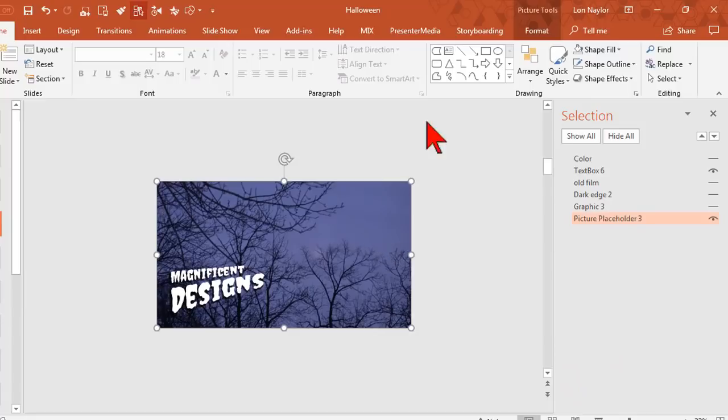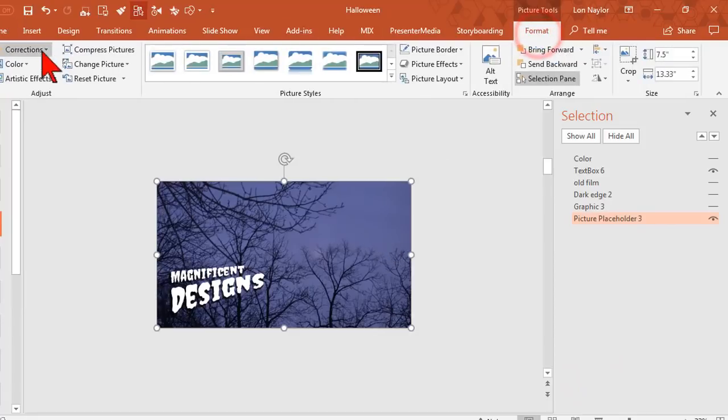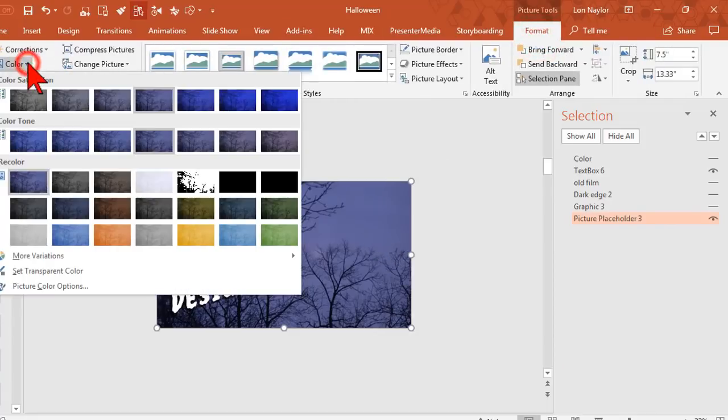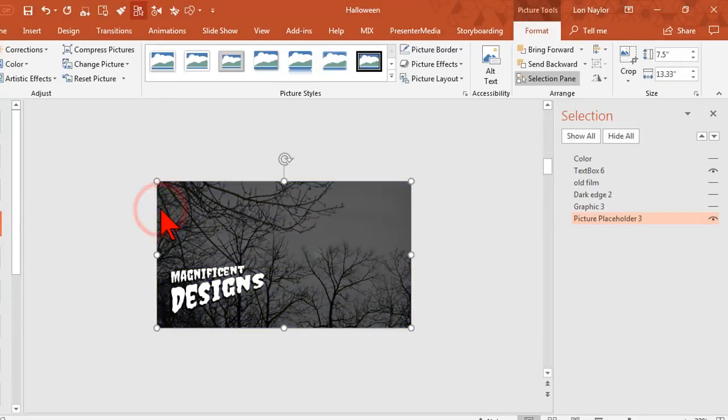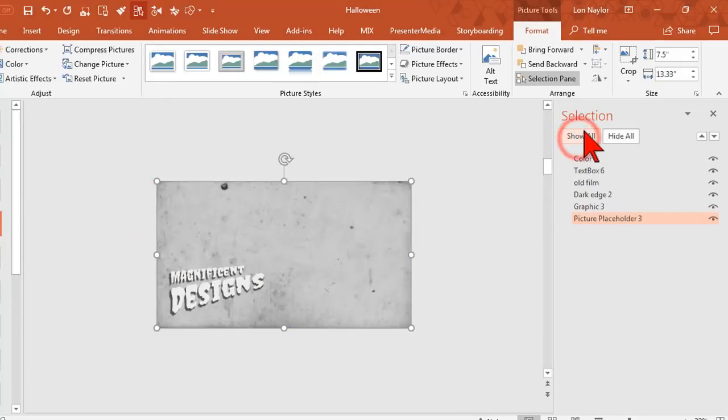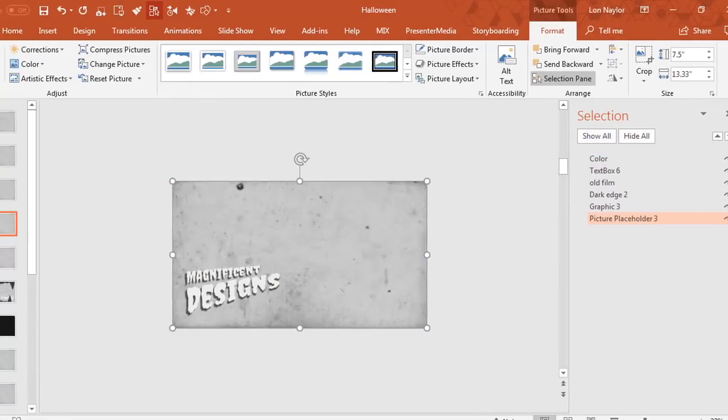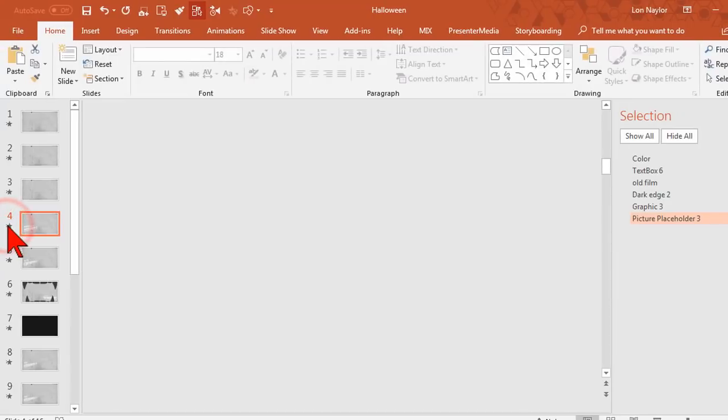Go to Format and add my color correction. Turn all the layers back on and let's give that a preview.